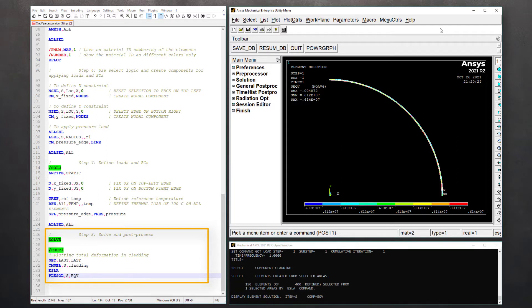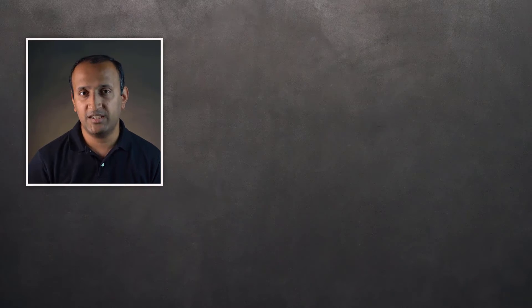This concludes the workshop. Now, we can change the dimensions of the pipe and cladding or modify the loads and boundary conditions or even change the mesh density without breaking the references for any of the components. This is because we have used selection logic at different stages of the modeling to strategically select entities.